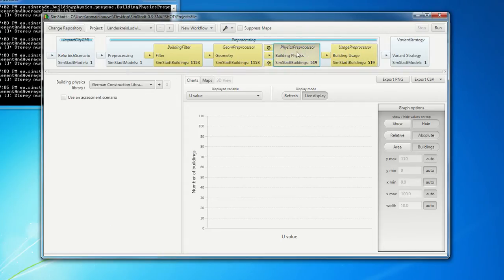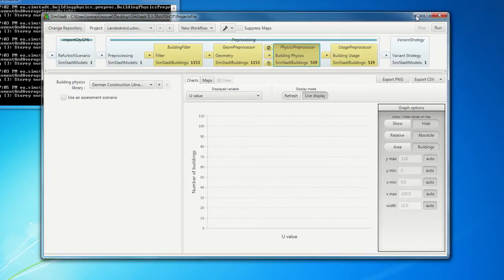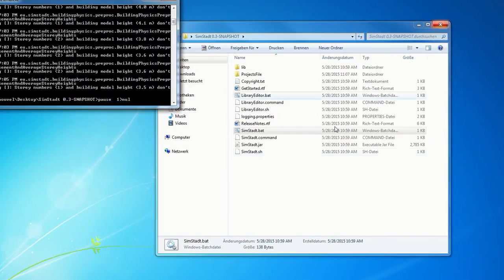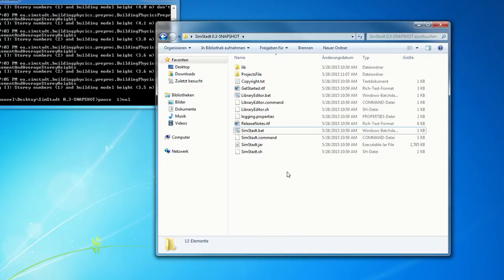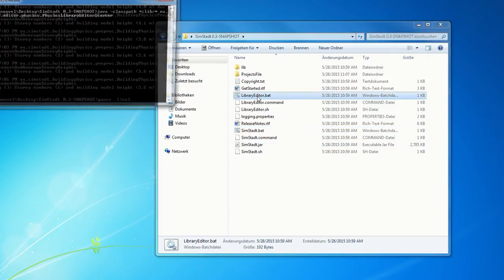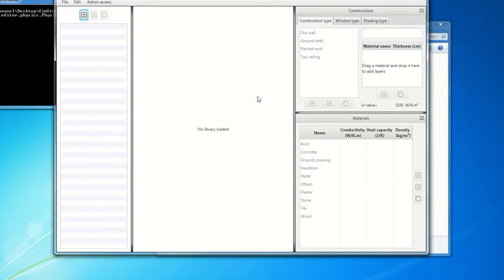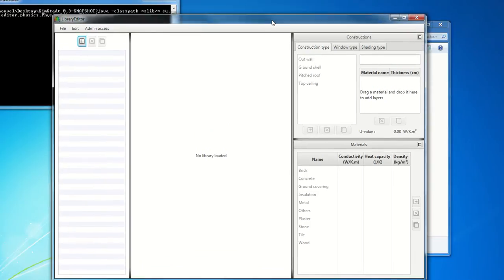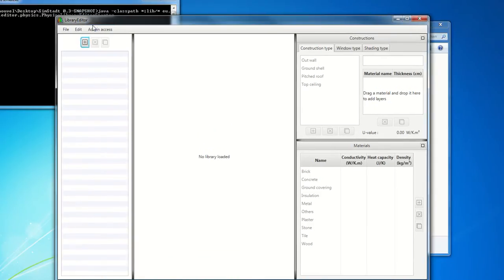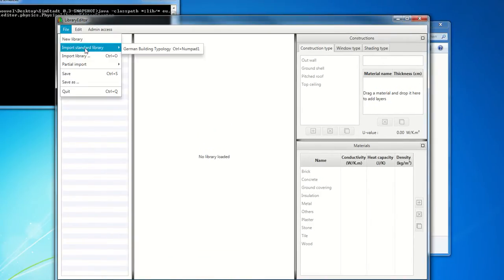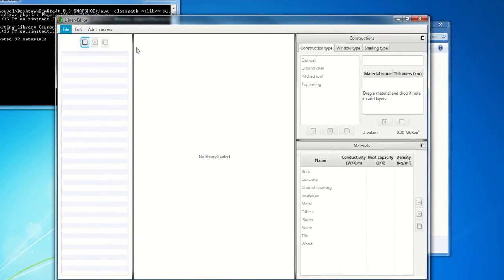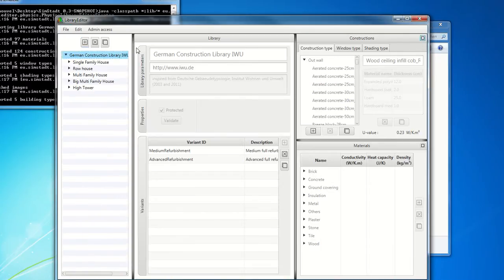For, I told you about the different building physics library. So we created an editor, actually, to edit this library and create some variant of refurbishment, for instance. So I will show you quickly, library editor. This is our library editor. Let's import the German building library.